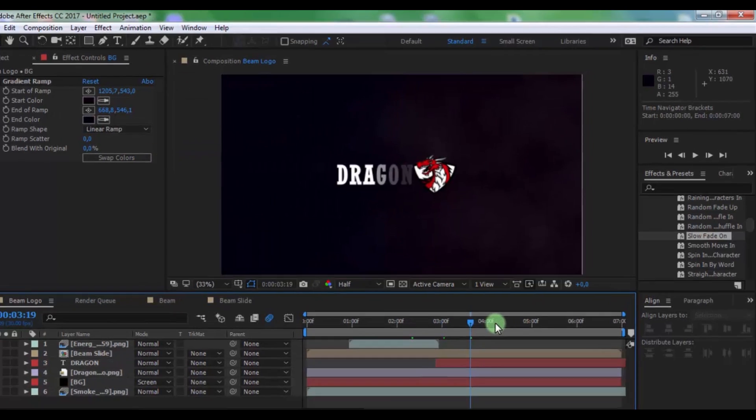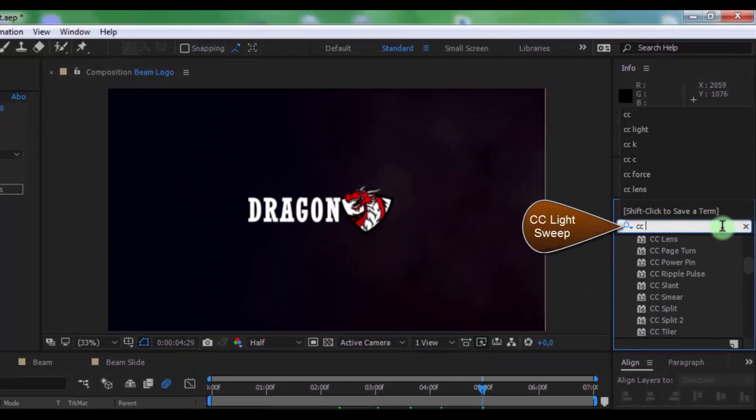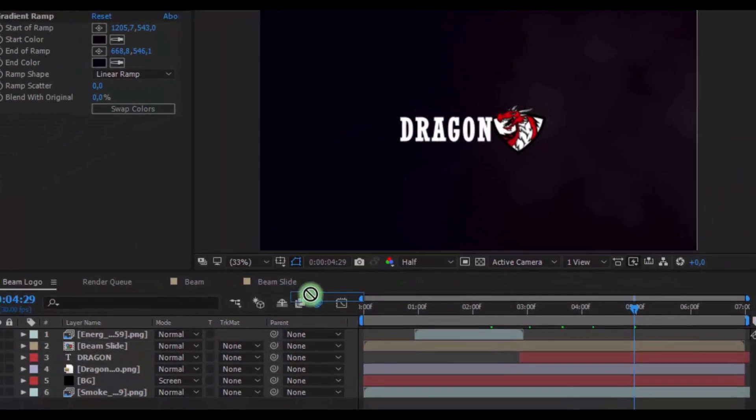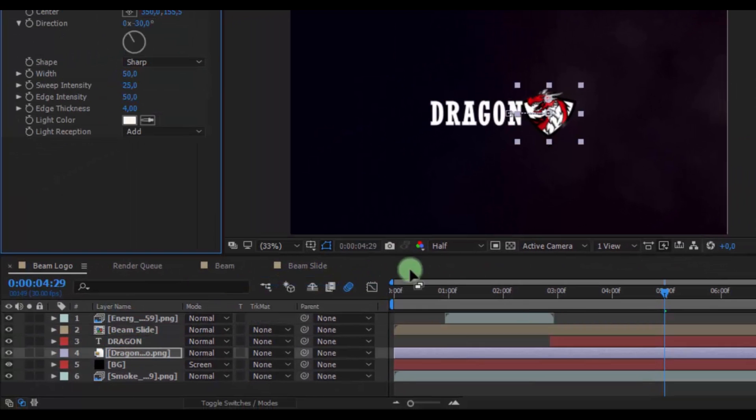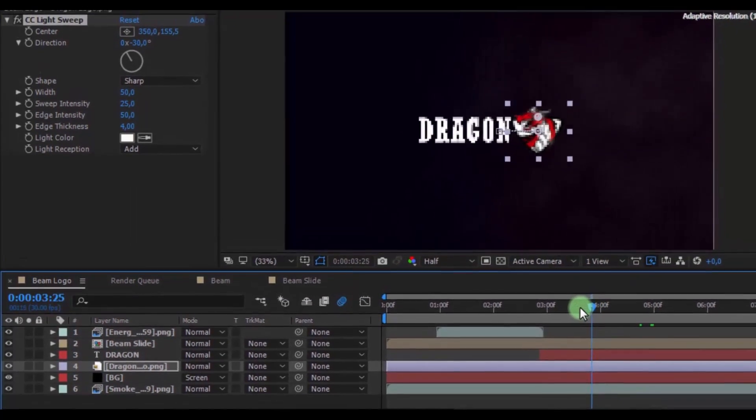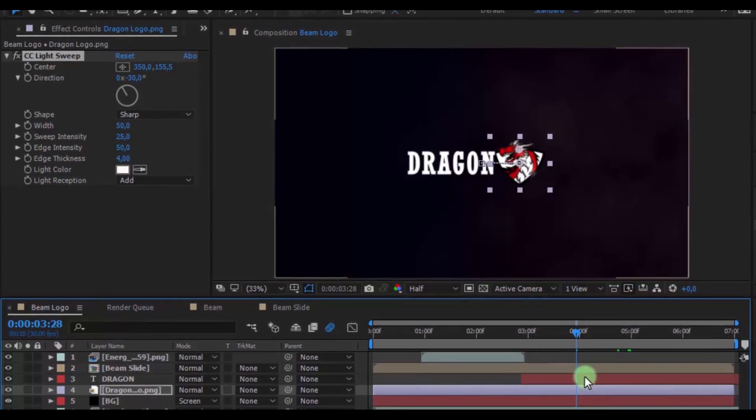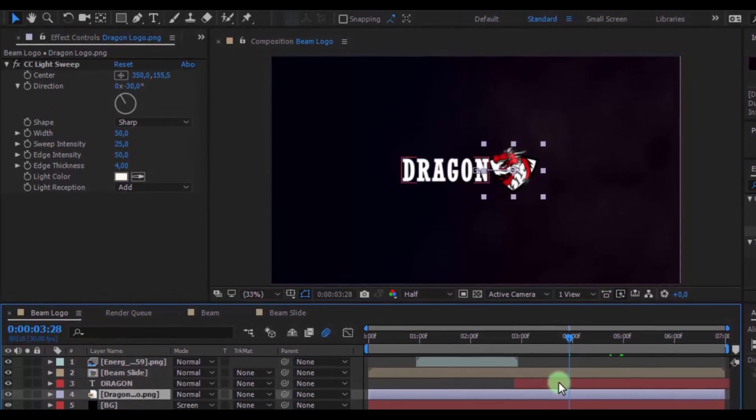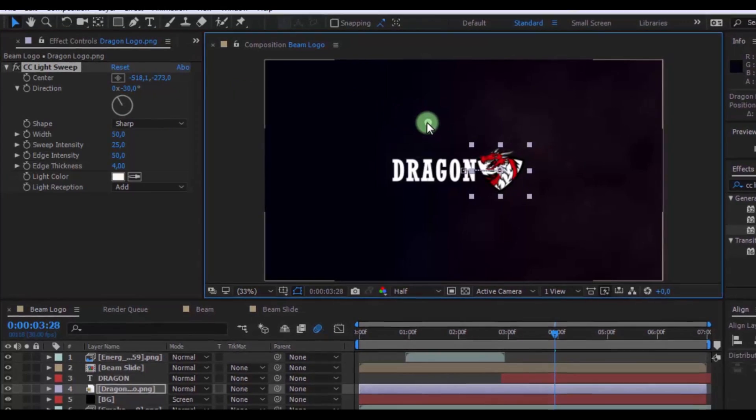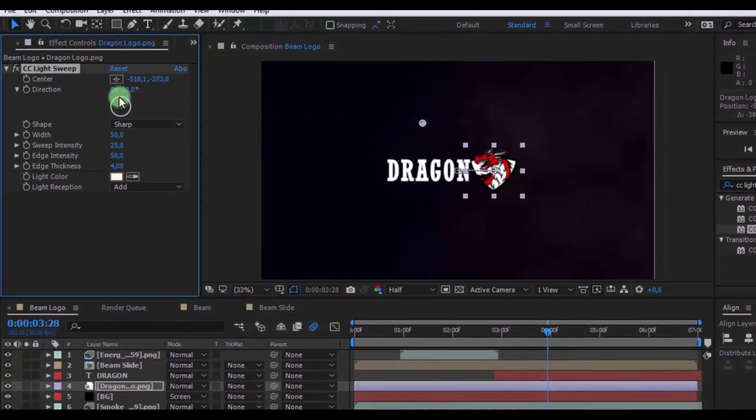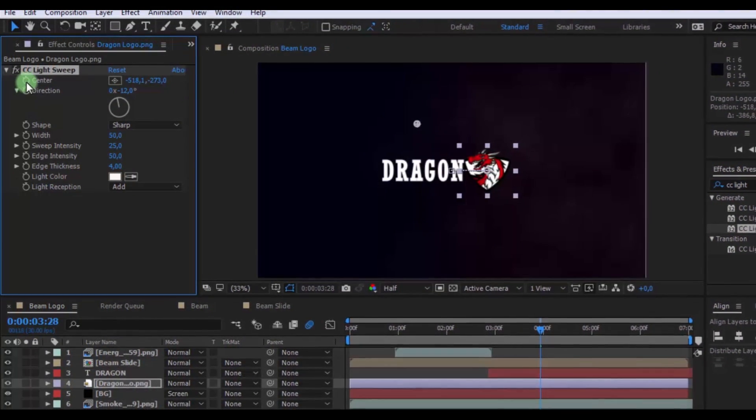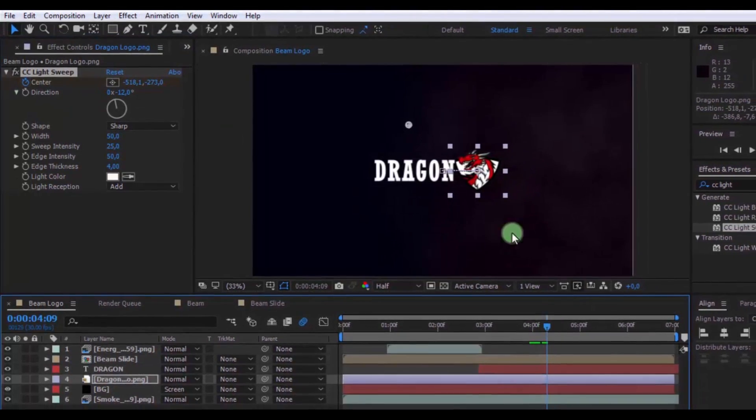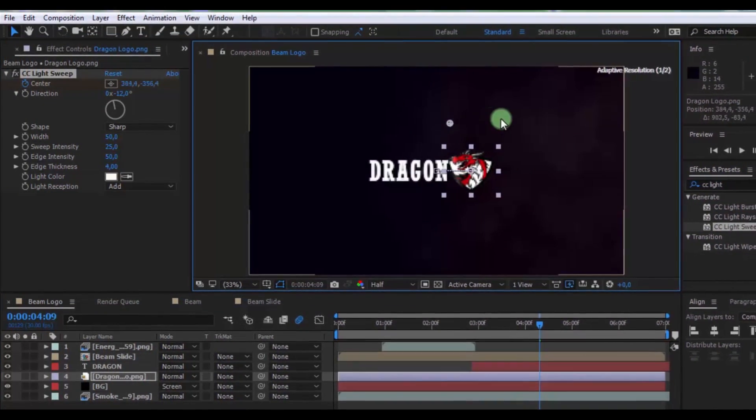Drag BG solid under logo. Click here and change mode on screen. Nice. Now find effect CC light sweep. Add on logo type. Drag slider here, change center and change direction and keyframe in center. Move slider forward and change position of effect center.